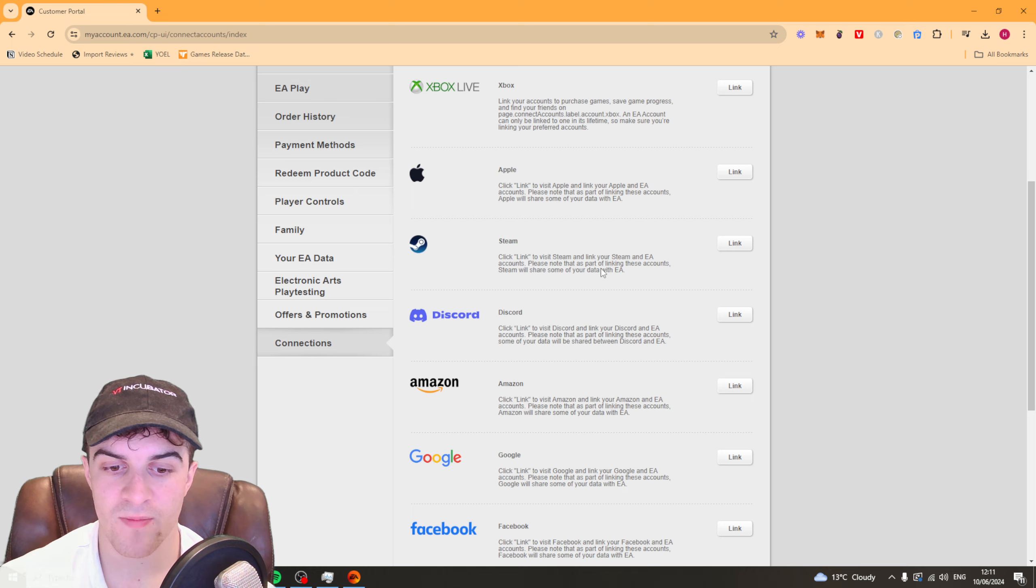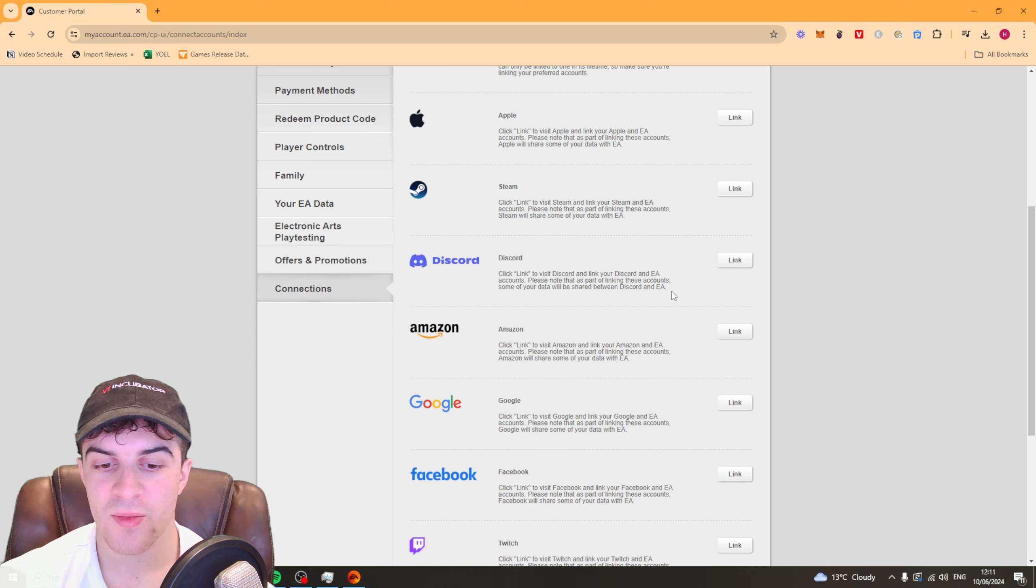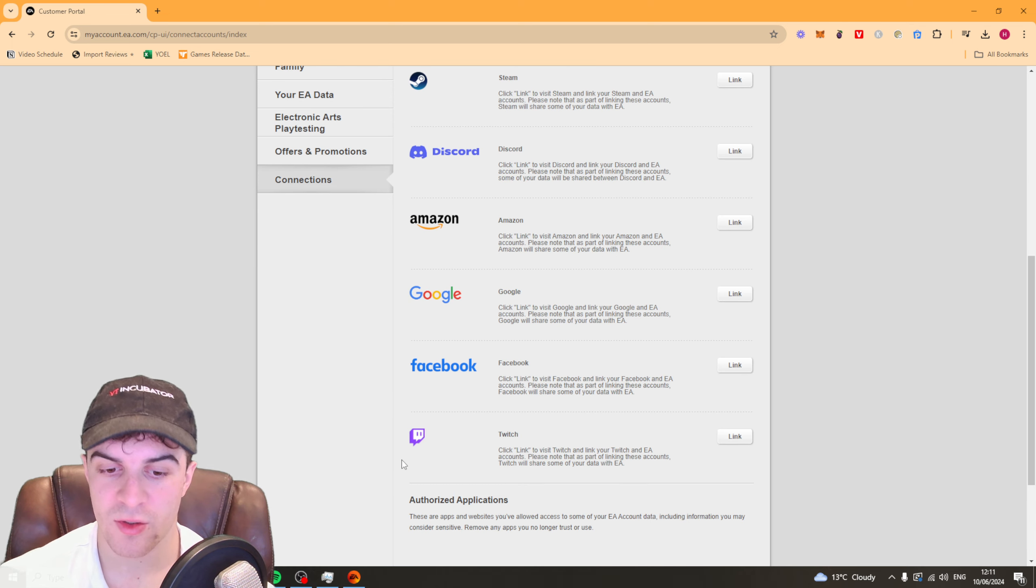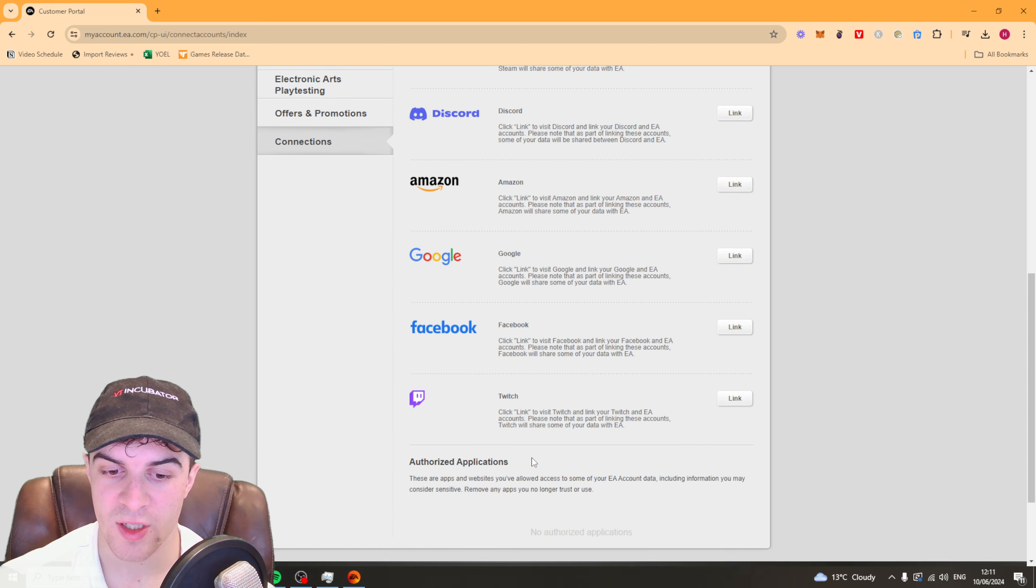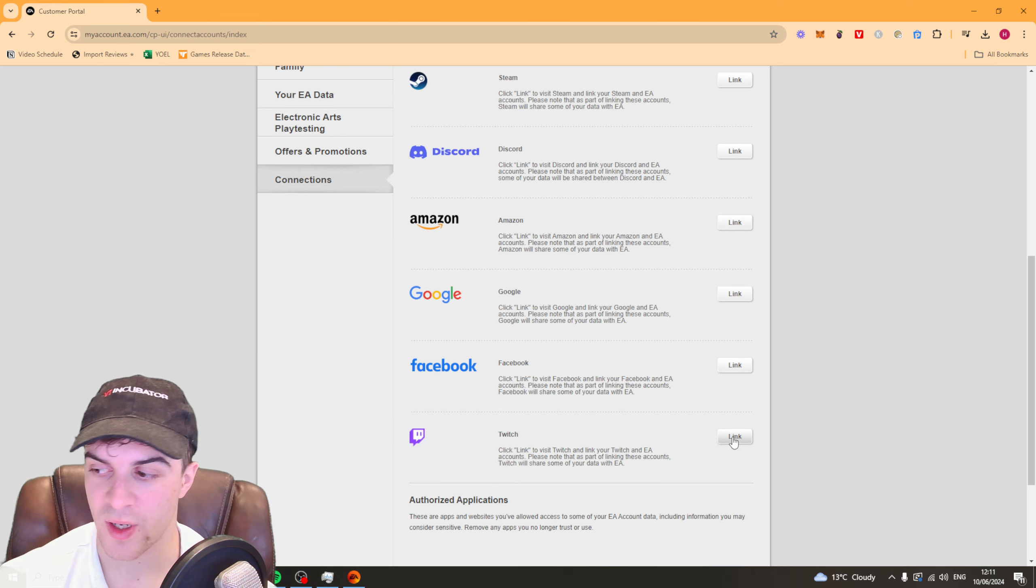Click on connections and then from there you should scroll down to the bottom and you can see it says Twitch here. So we can link up the Twitch. Click link.